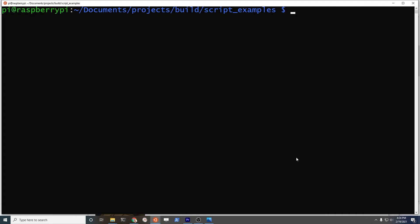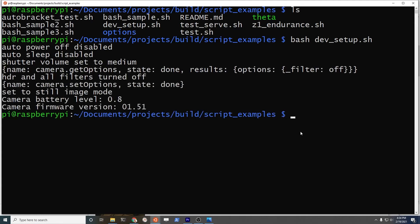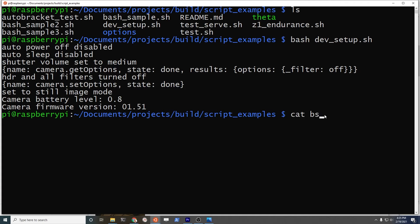In this directory script examples, there's a couple of things. One is this dev setup script which I'm going to run. It's going to disable auto power off, auto sleep. It's going to set the shutter volume to medium and a bunch of other things. It will show the current battery level and current firmware of the camera.